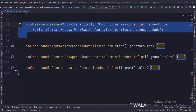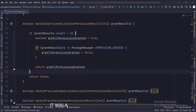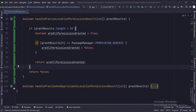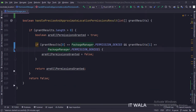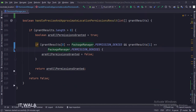This is the ask permission function. Here we handle the result of approximate location permission, here we handle the result of precise location permission, and here we handle the result of approximate and precise location permissions when asked together.